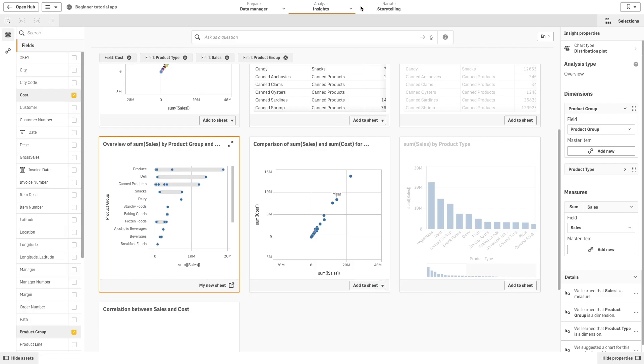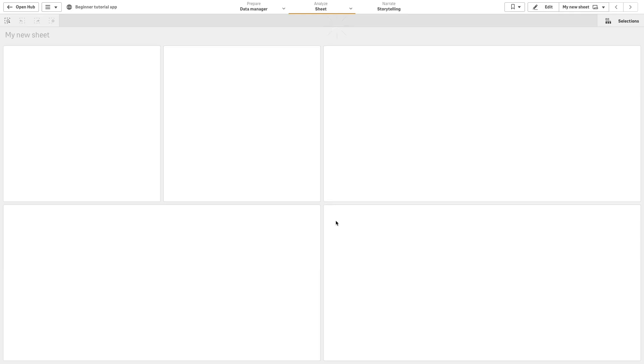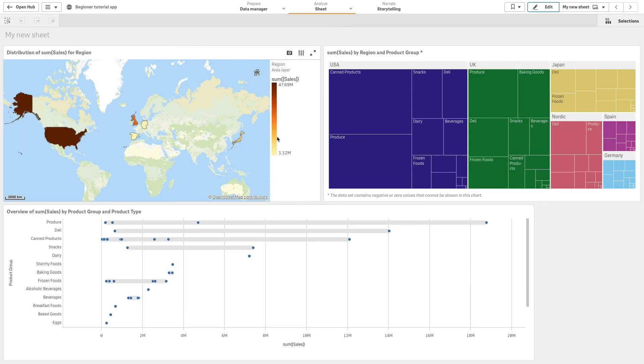Once you've finished adding visualizations to your sheet, you can navigate to the sheet to view the visualizations you added and see how the sheet has been populated.